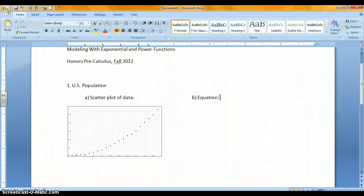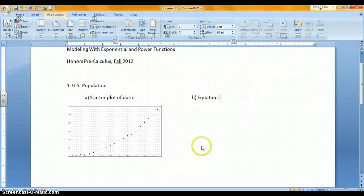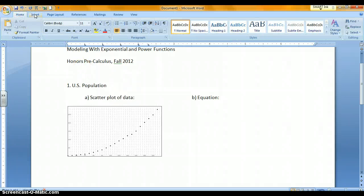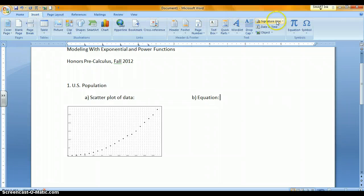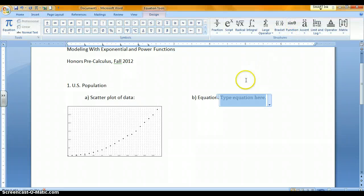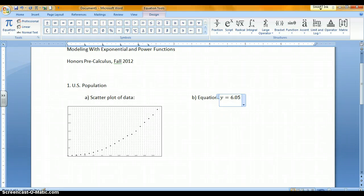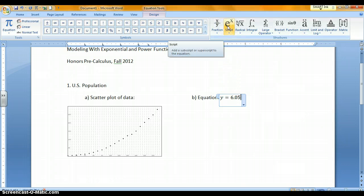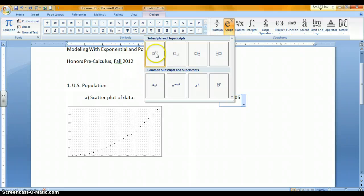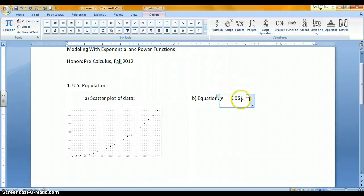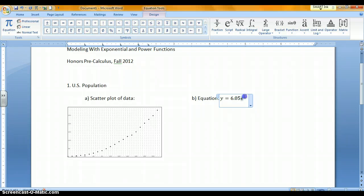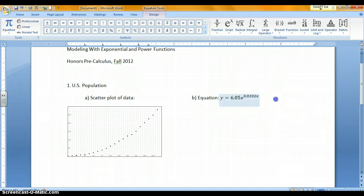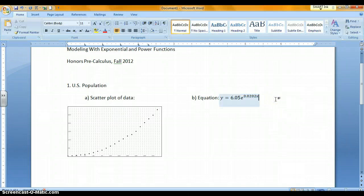To write the equation, I'm going to use the Equation Editor in my Word program. Choose Insert, then go to equation. I've done a little conversion from the equation that Graphmatica gave me. In standard form, y equals 6.05 times e to the exponent. I'm going to use this exponent tool. I'll put in my base e, just type the letter e. Then the exponent is 0.0202 times x. That's the equation. Click out of the box.